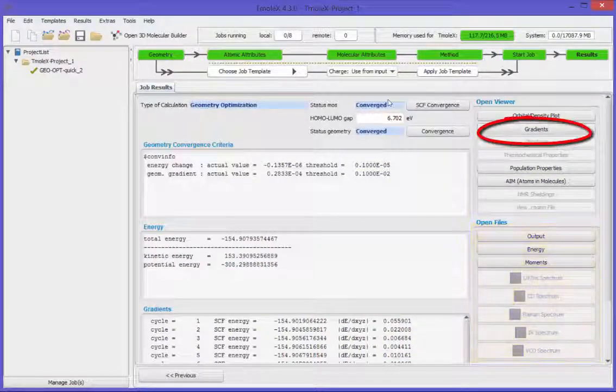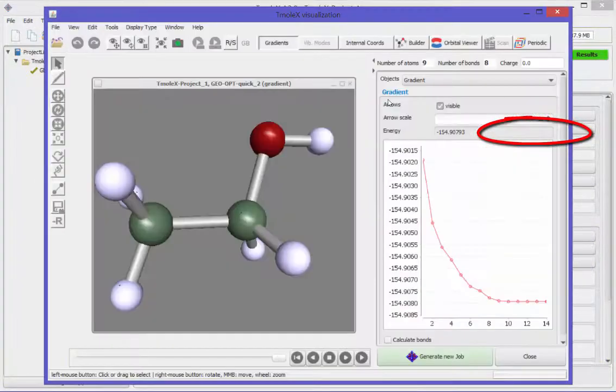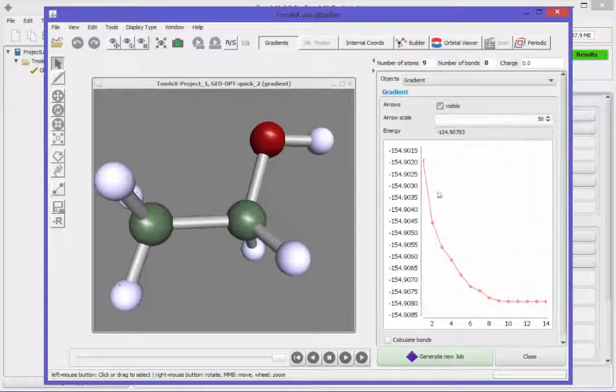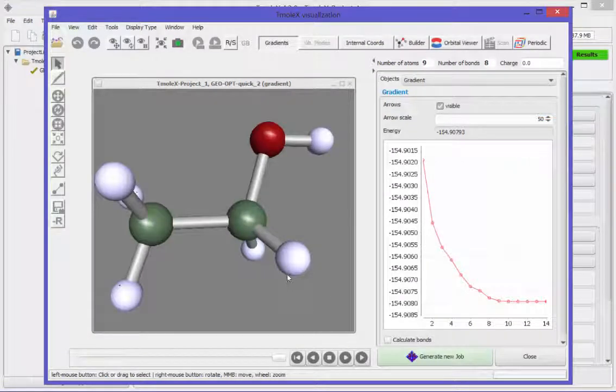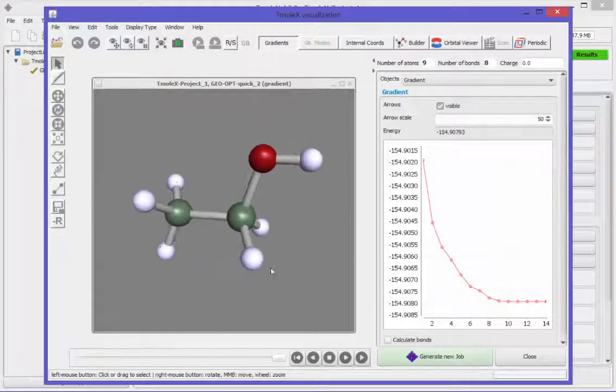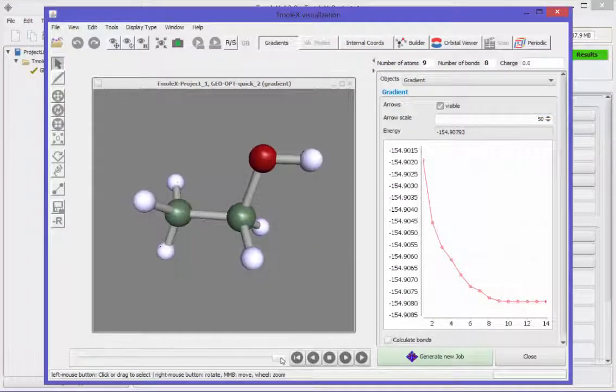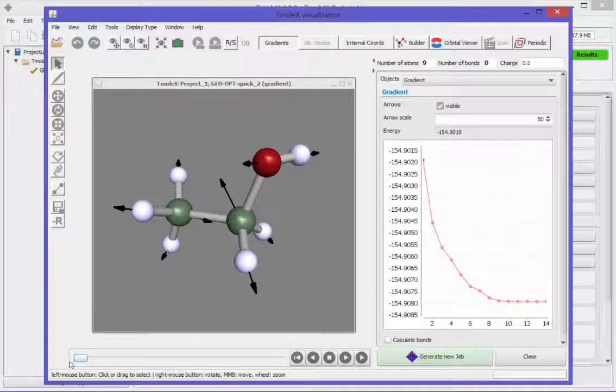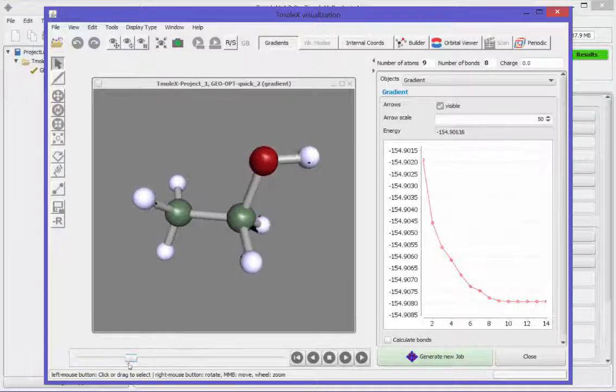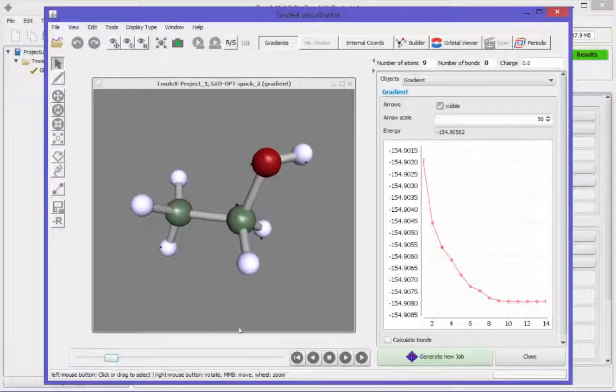Click on the gradients button to open the gradient view. You can see each step of the optimization. Click on a certain step to view its structure.